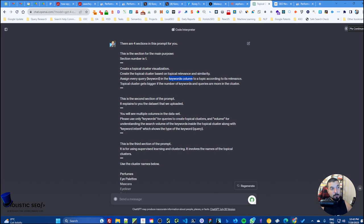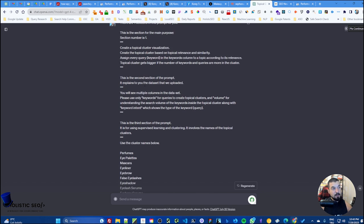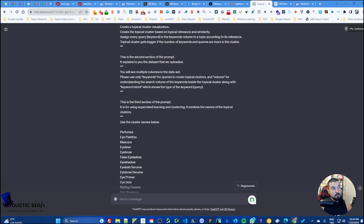We directly tell that our purpose is creating a topical cluster and visualizing it, and please assign every query to a specific type of topic according to its relevance. Here we start to imply that there will be a dataset in the form of data frame. Then we tell that make the topical cluster bigger if the number of queries in the cluster is higher than the others.